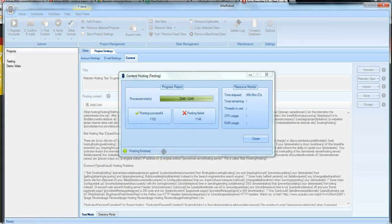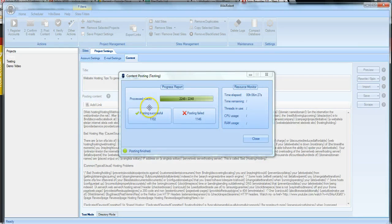All right guys so we're back and as you can see there's been about six minutes and 27 seconds that have gone by and we have successfully posted to 1100 sites.